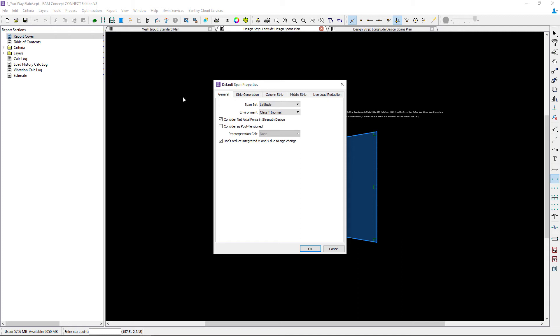For this particular video we're going to quickly go through the span segment properties to enter the information that would be appropriate for the two-way slab. In another series of videos we will take a closer look at specific span segment properties that you might want to be aware of in order to ensure that you are setting up your design system properly.